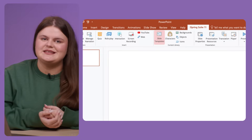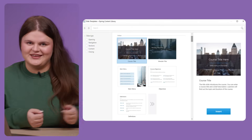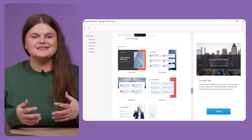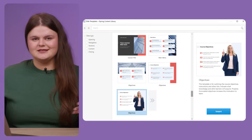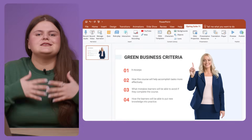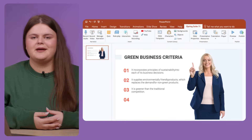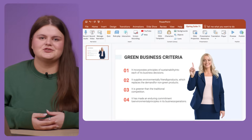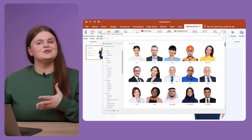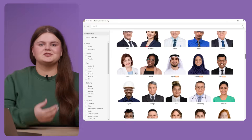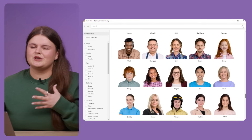When you're working with iSpring Suite, you've got an advantage. There's a huge content library inside with ready-made courses, templates, backgrounds, characters, and icons. You can use those to standardize your visuals quickly, especially for definitions, pop-ups, or scenario scenes.